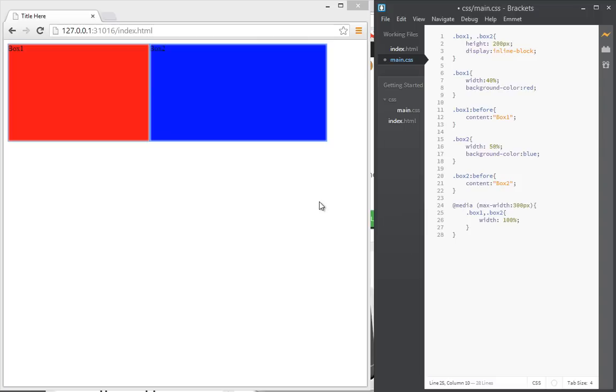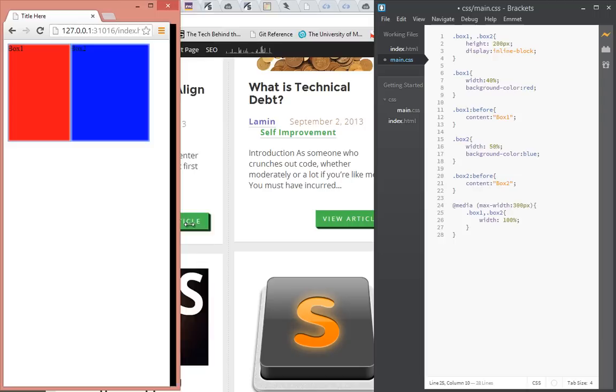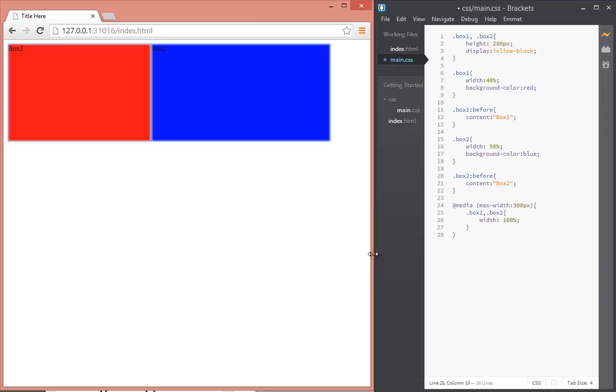All right, so now when I refresh and we get to 300, as you can see, each of the boxes expands to fill the width of the whole window.